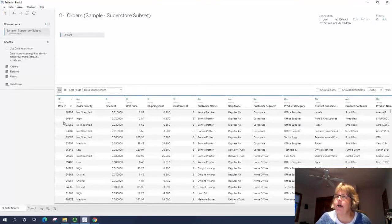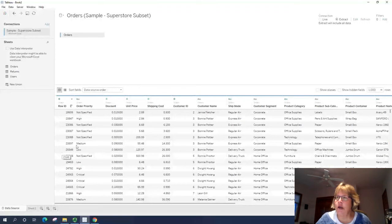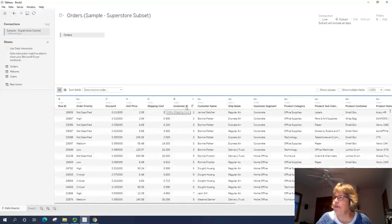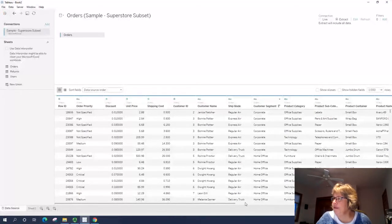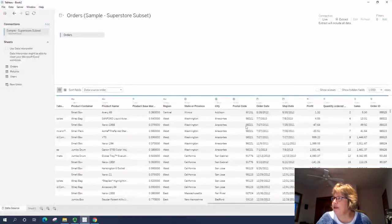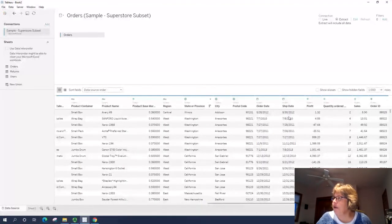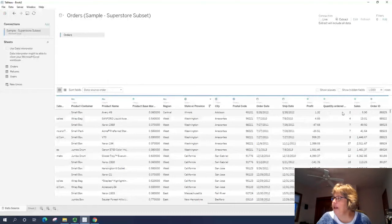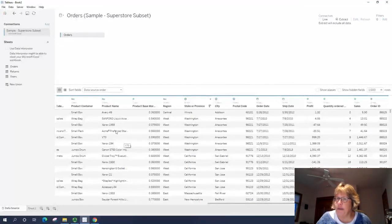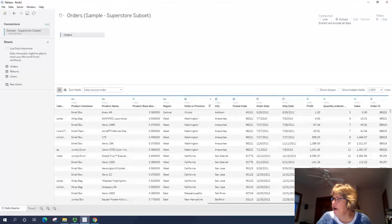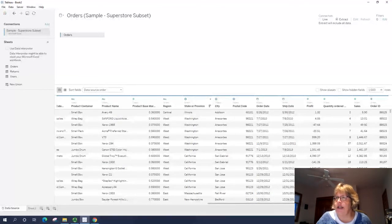All right, so if we look at our data, we can see rows, order priority, discount, shipping cost, the customer, what are they buying, what types of things, where are they located, how many things did they buy, exactly what the product name is in there, and their order ID.